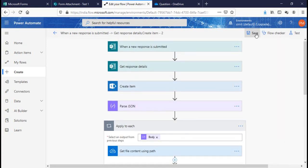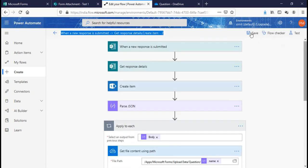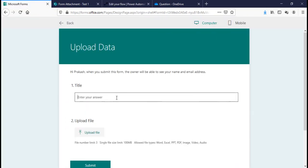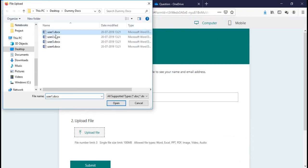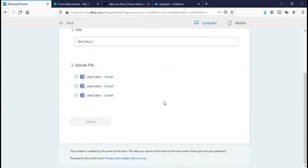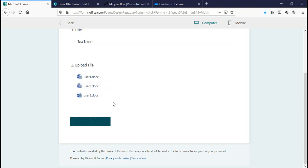We are good to go. I'll save the flow, go back to MS Form, open the preview, type 'Test Entry One', and upload multiple files. As you can see, you can upload multiple files. Once ready, click Submit — the flow will start running in the background.